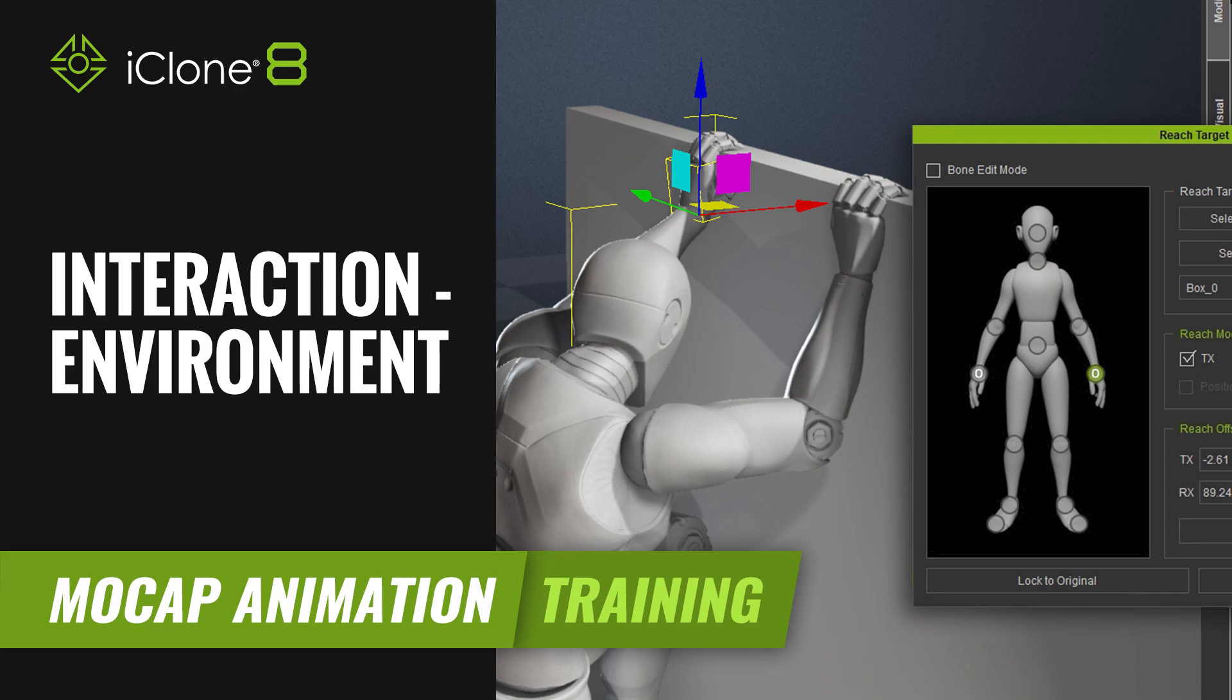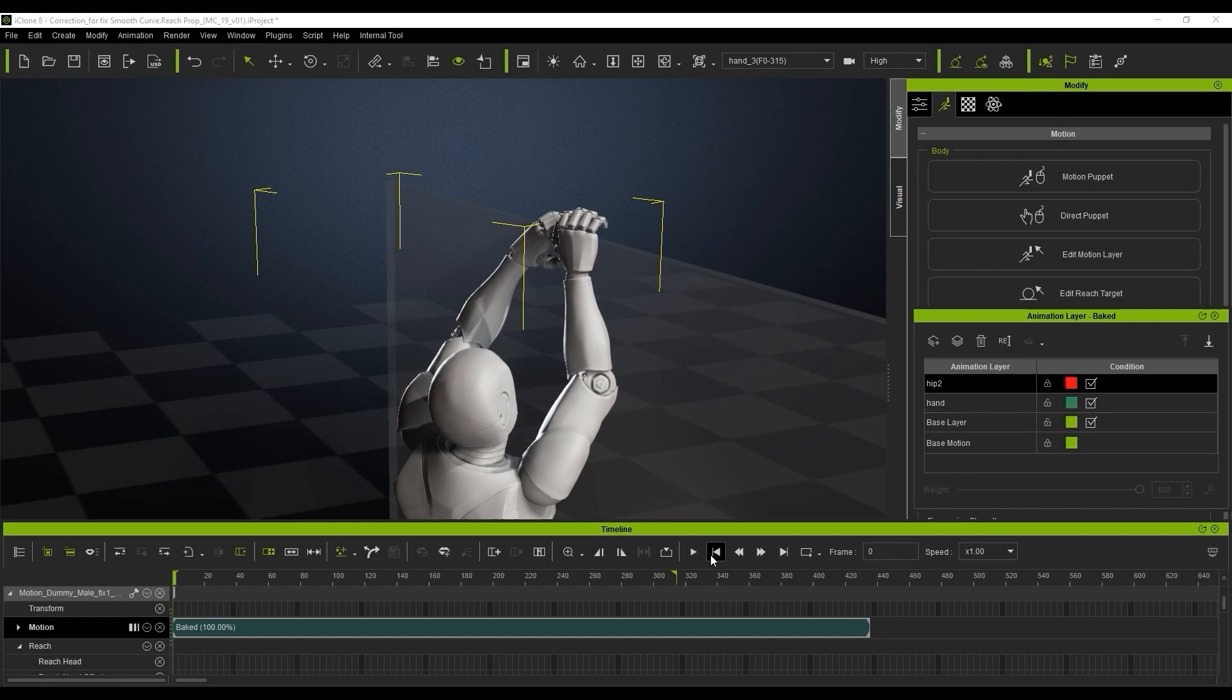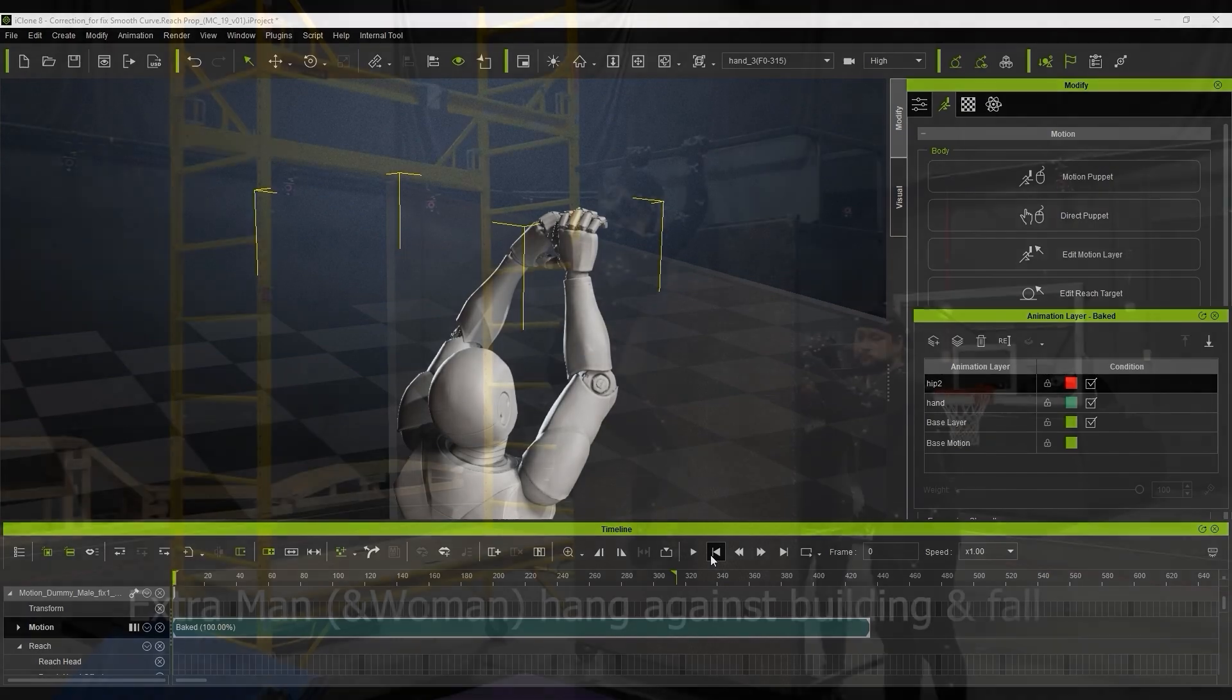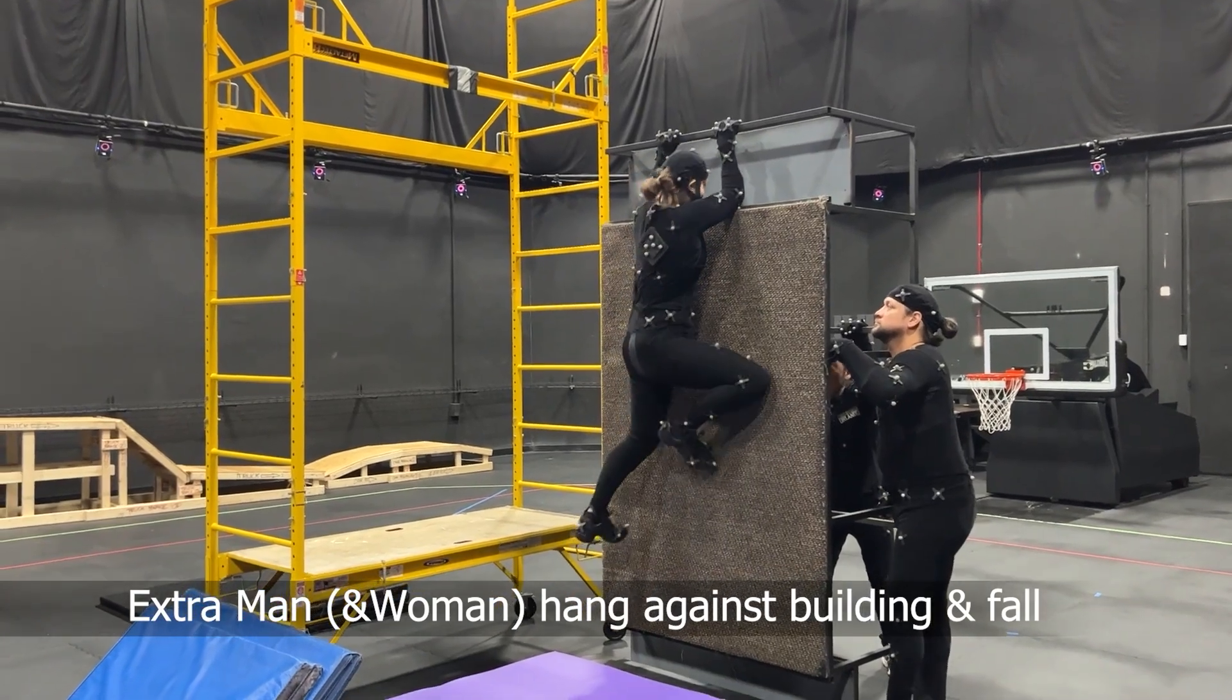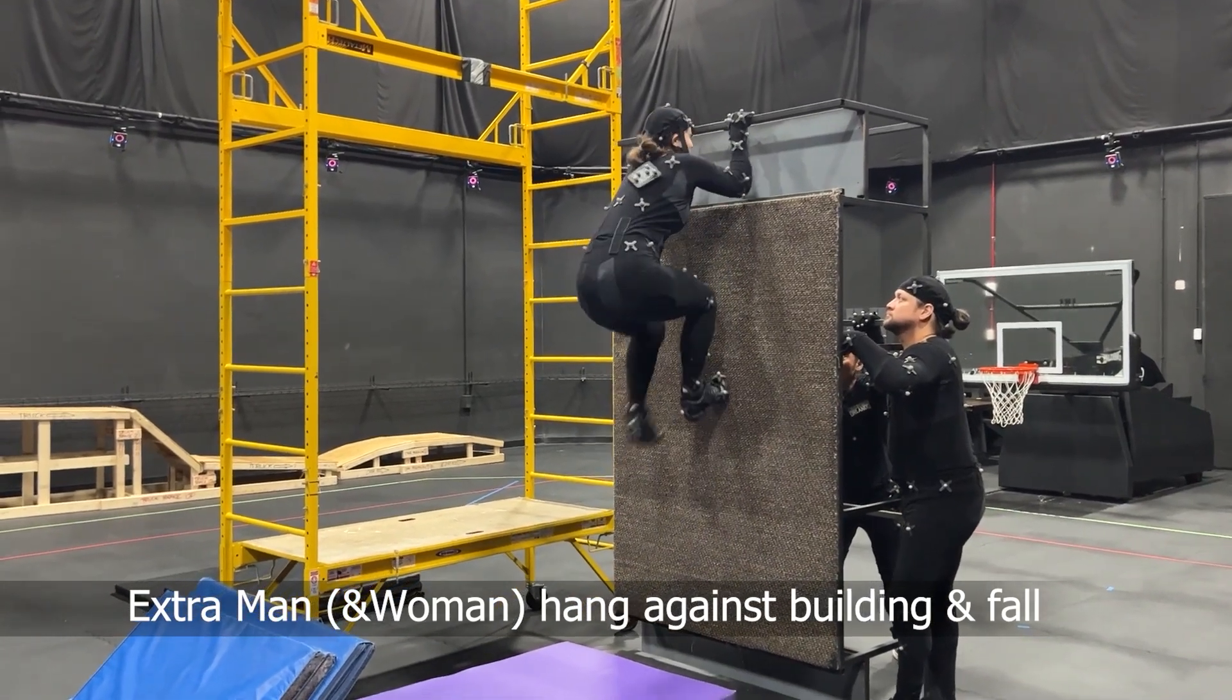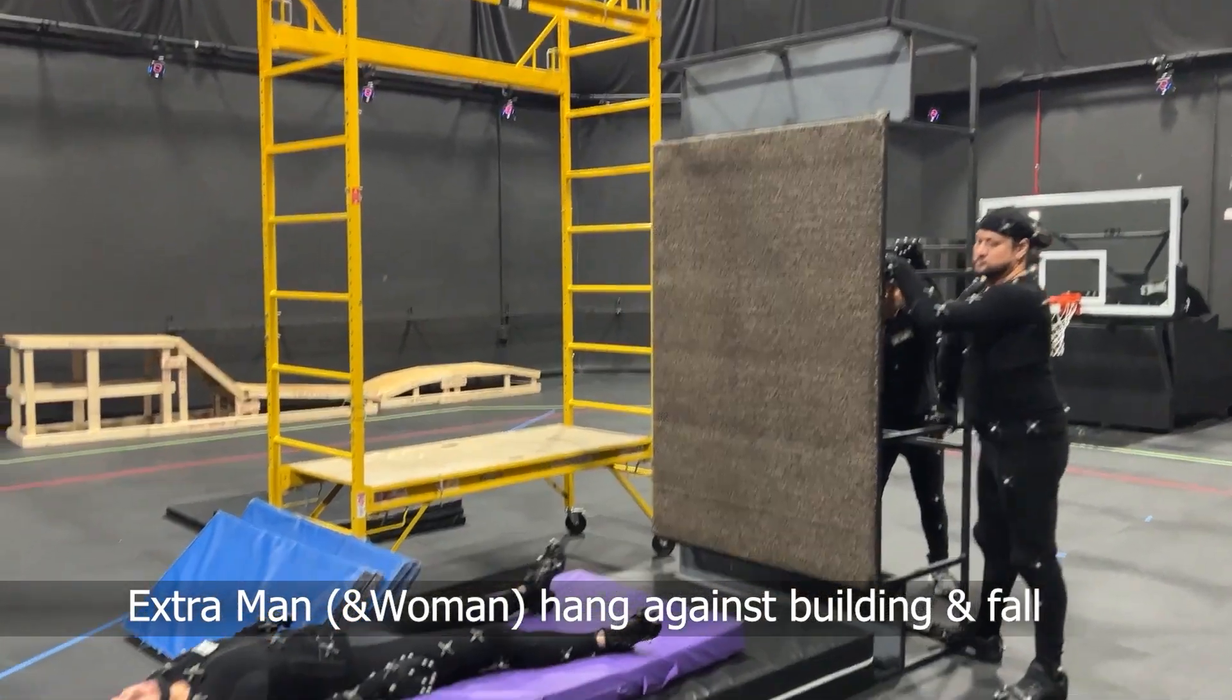Hi guys, and welcome back to another tutorial brought to you by Reillusion and hosted by iClone3D. I'm Trista Ross and in today's tutorial, we're going to be looking at how to use the reach target function to avoid the poking issues when characters are interacting with props or different objects or elements in the scene.